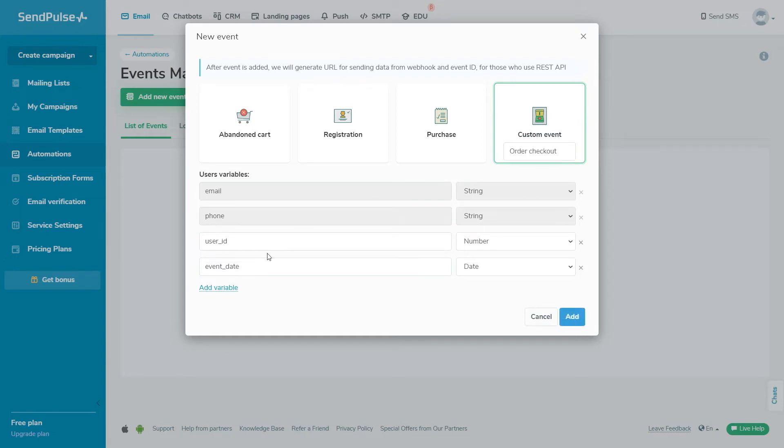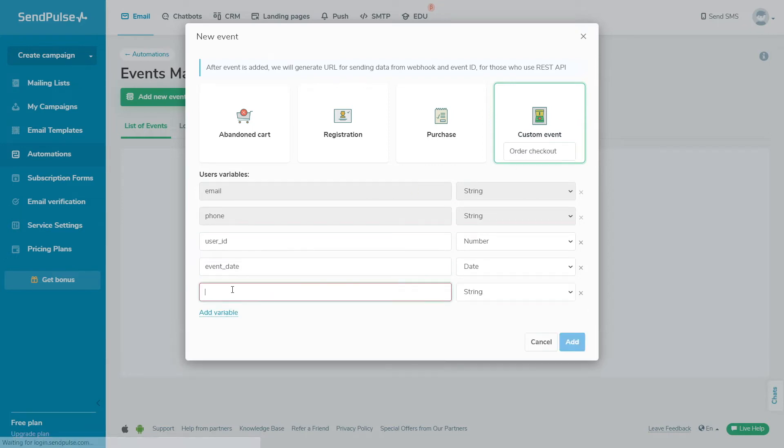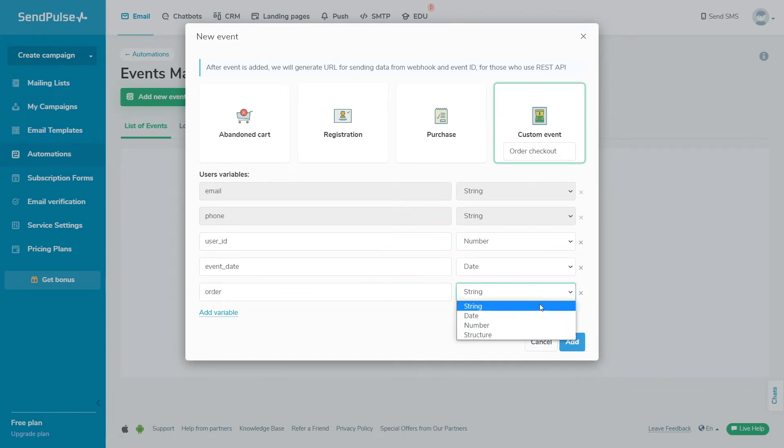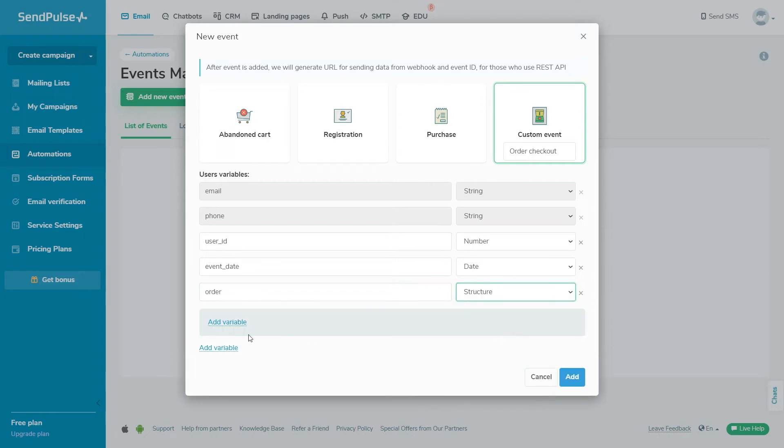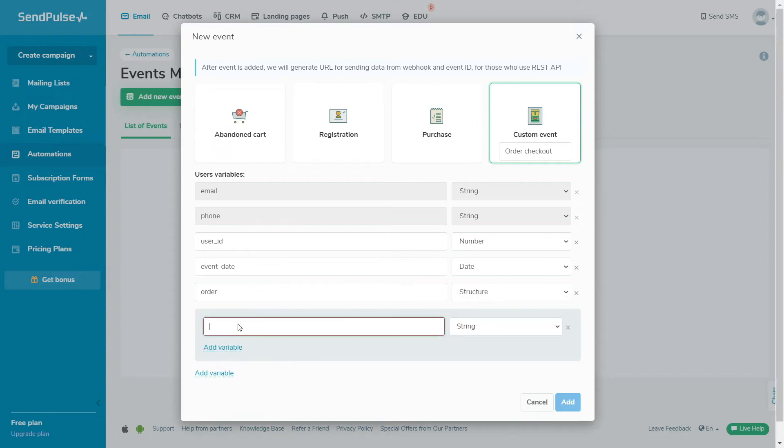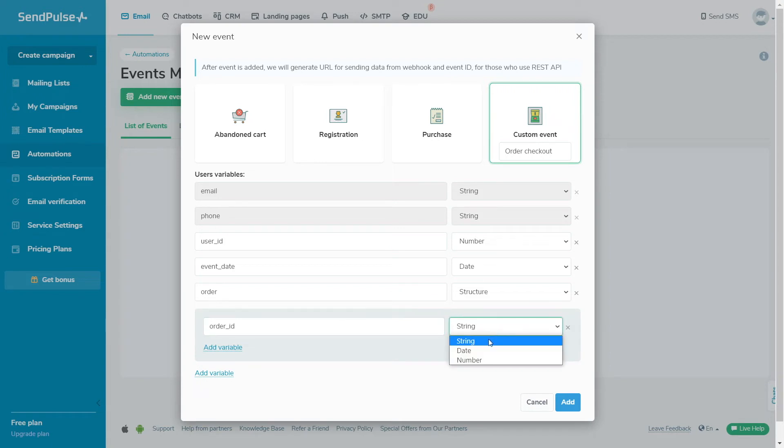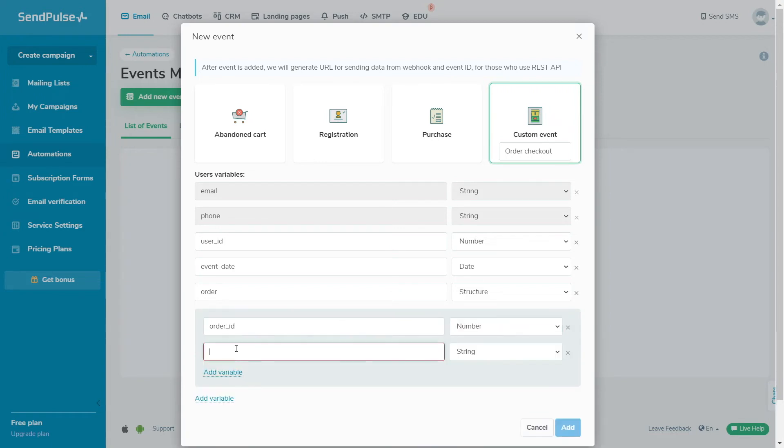You can choose the following data types: String – used for text values up to 255 characters. Number – used for any numeric values. Date – used for dates; you need to transfer it in year, month, day format.